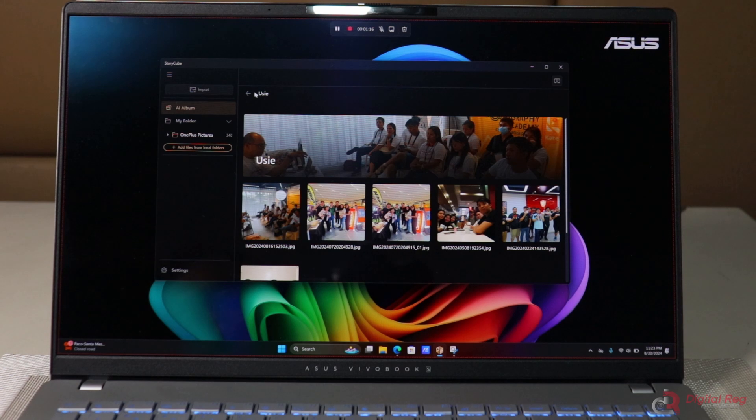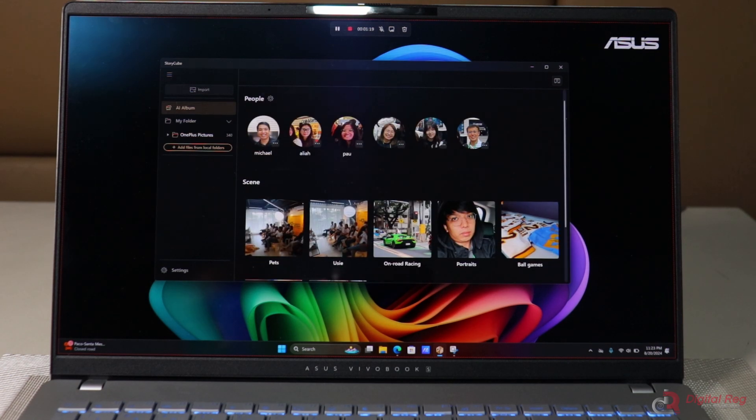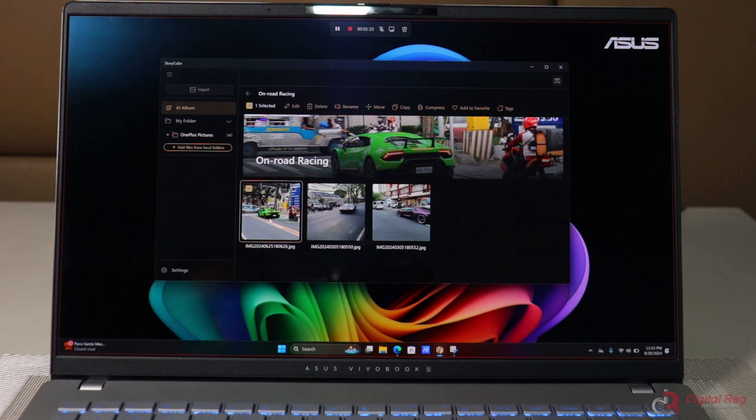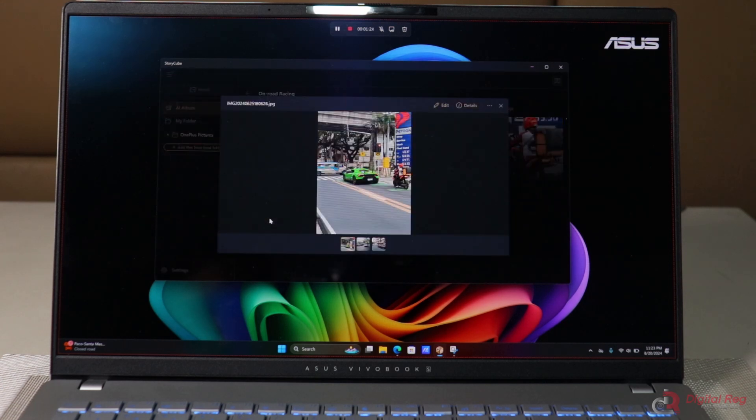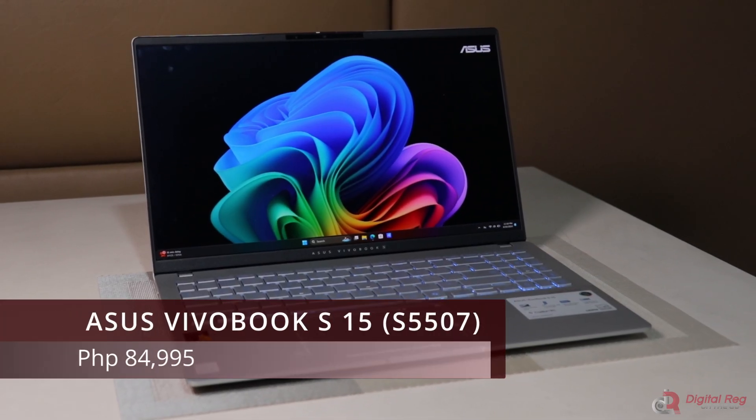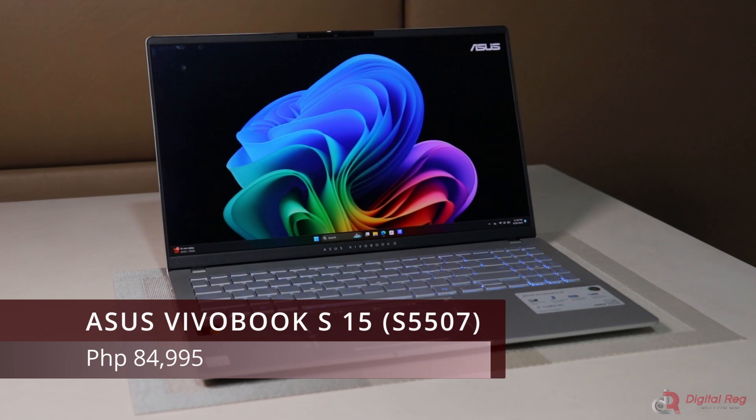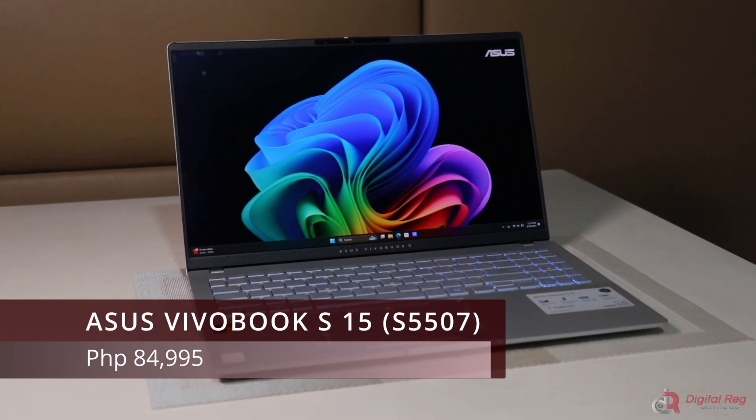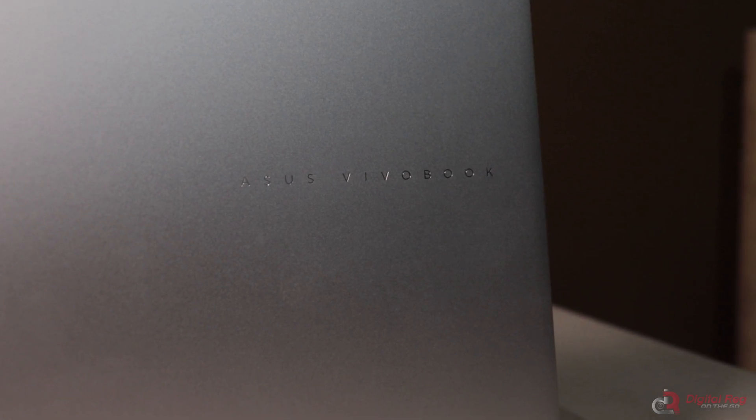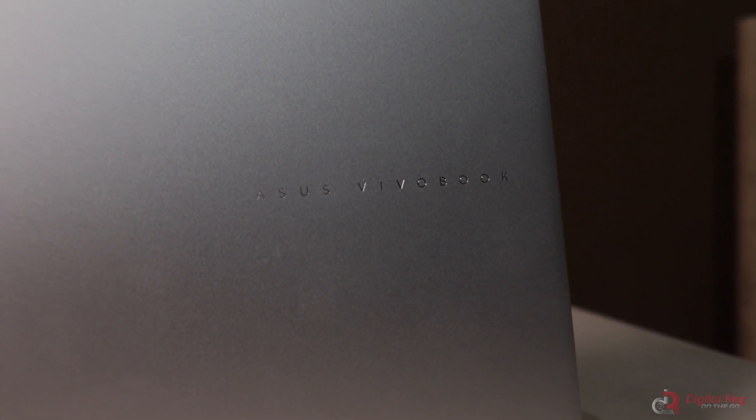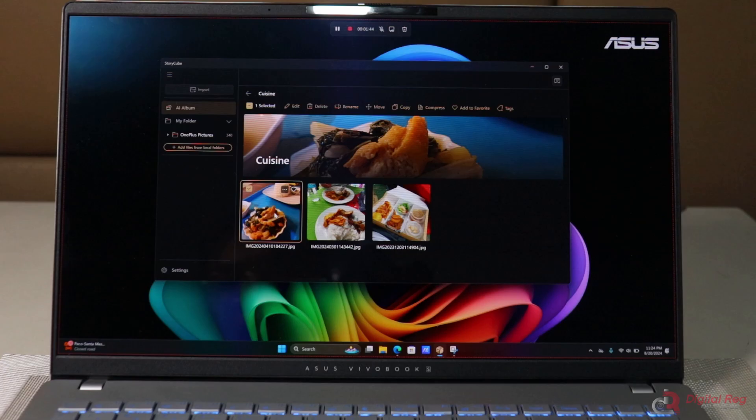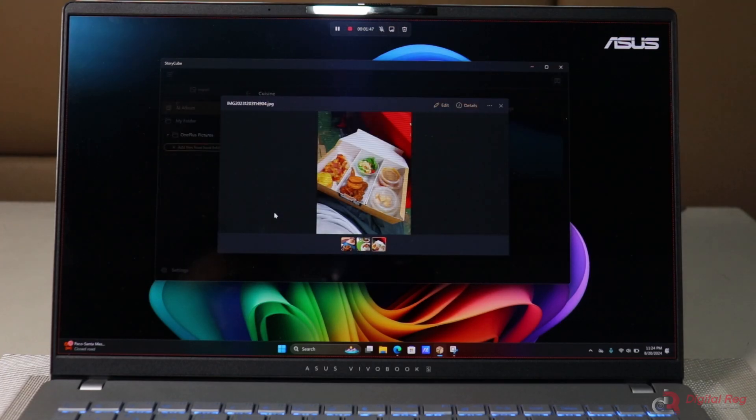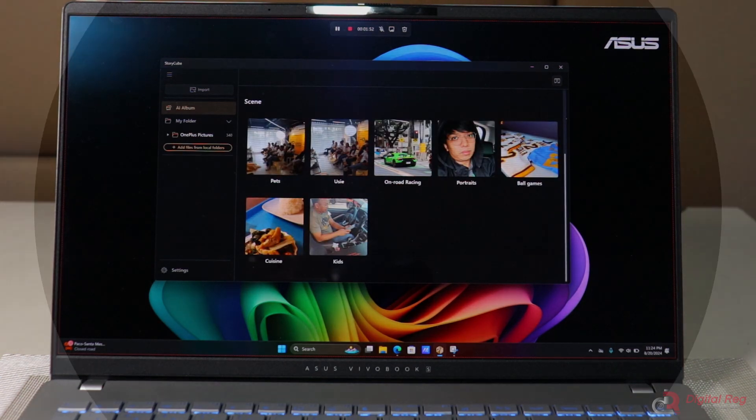You can read our full review of the ASUS Vivobook S15-S5507 on the link in the description. And if you plan to buy it, the ASUS Vivobook S15 is priced at 84,995 pesos. And that's it for our video. If you like more content like this, let us know in the comments section below. While you're there, don't forget to subscribe to our channel for similar videos like this. Thanks for watching and we'll see you in the next video.